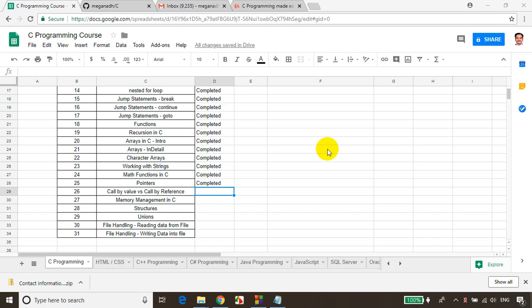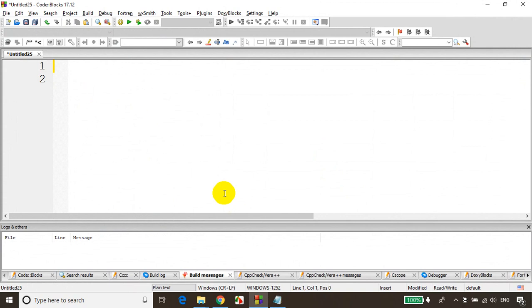Hi everyone, this is Meghnaath. Welcome to module 26. In this module we will learn call by value and call by reference. So let's get started. First what I'll do is I'll write a simple program to swap two numbers and then I'll explain call by value and then I'll explain about call by reference.